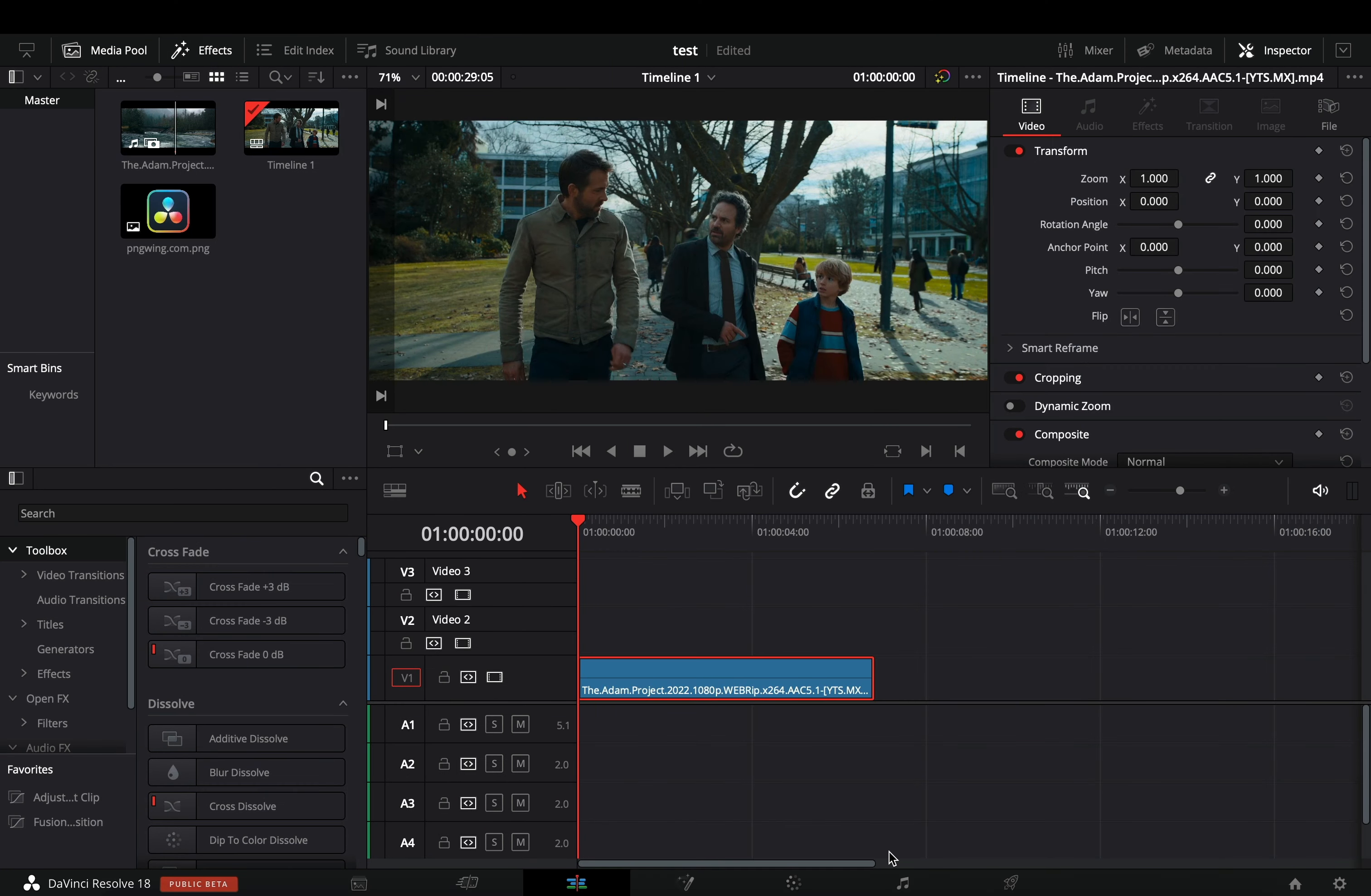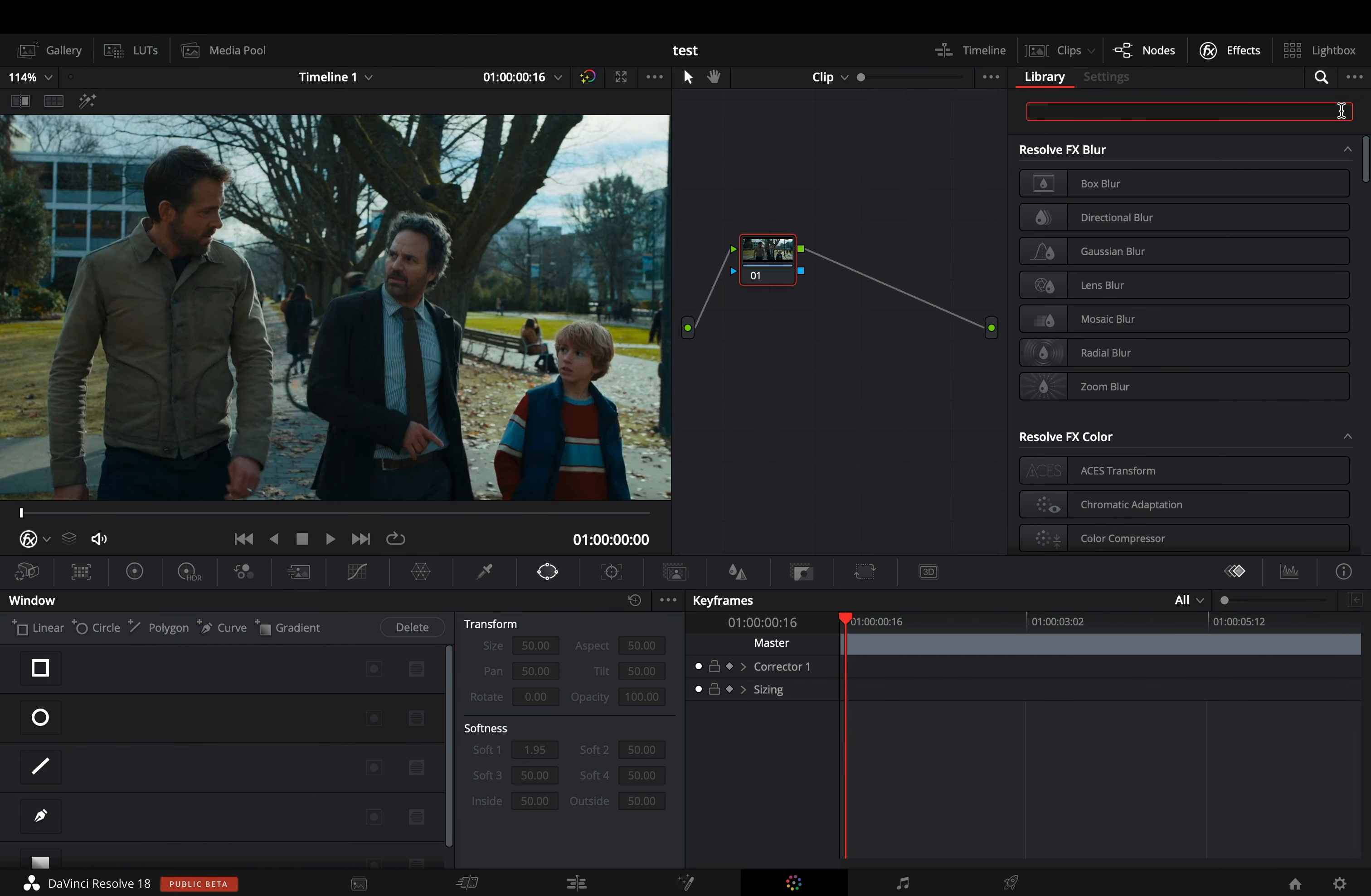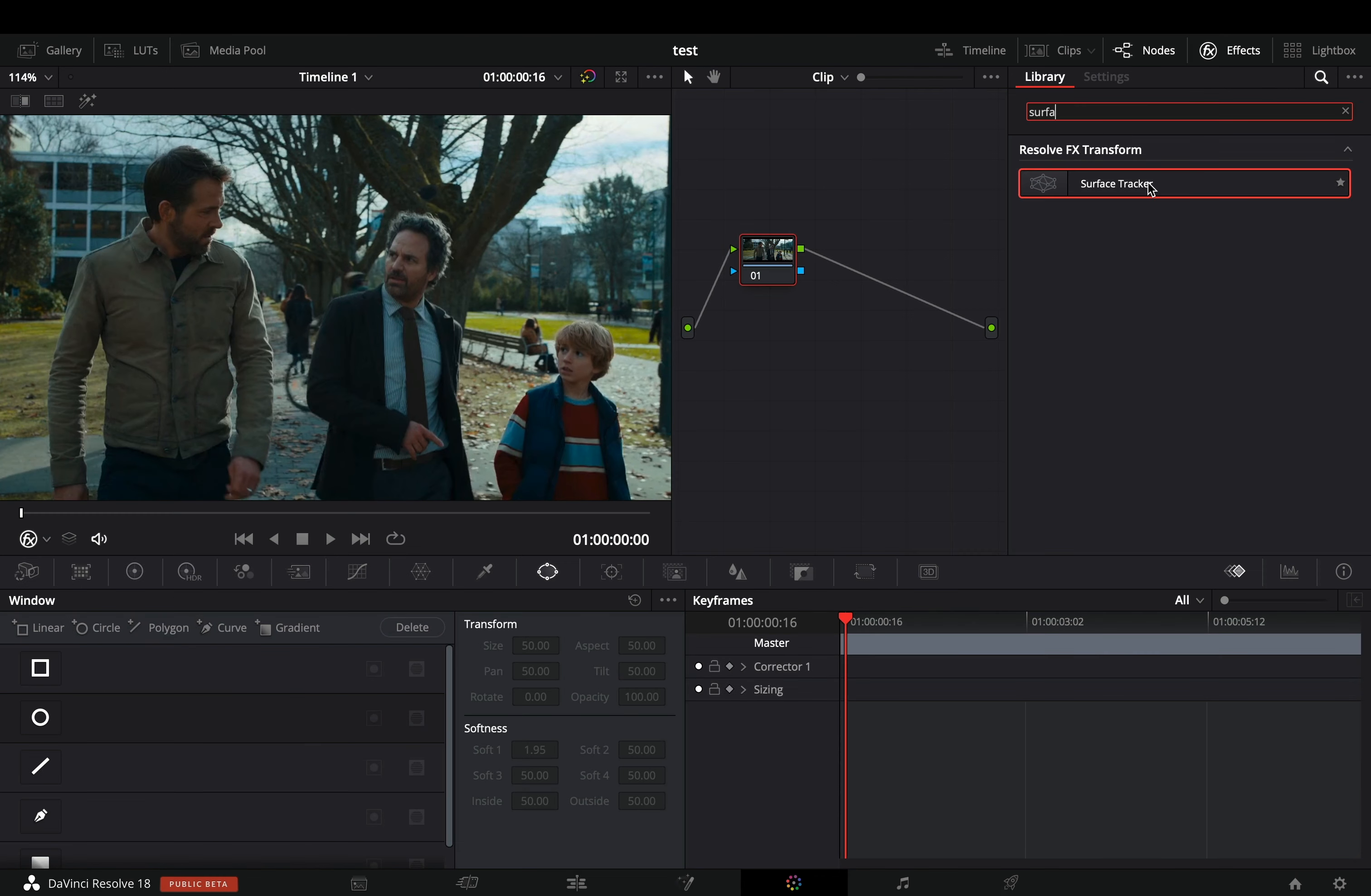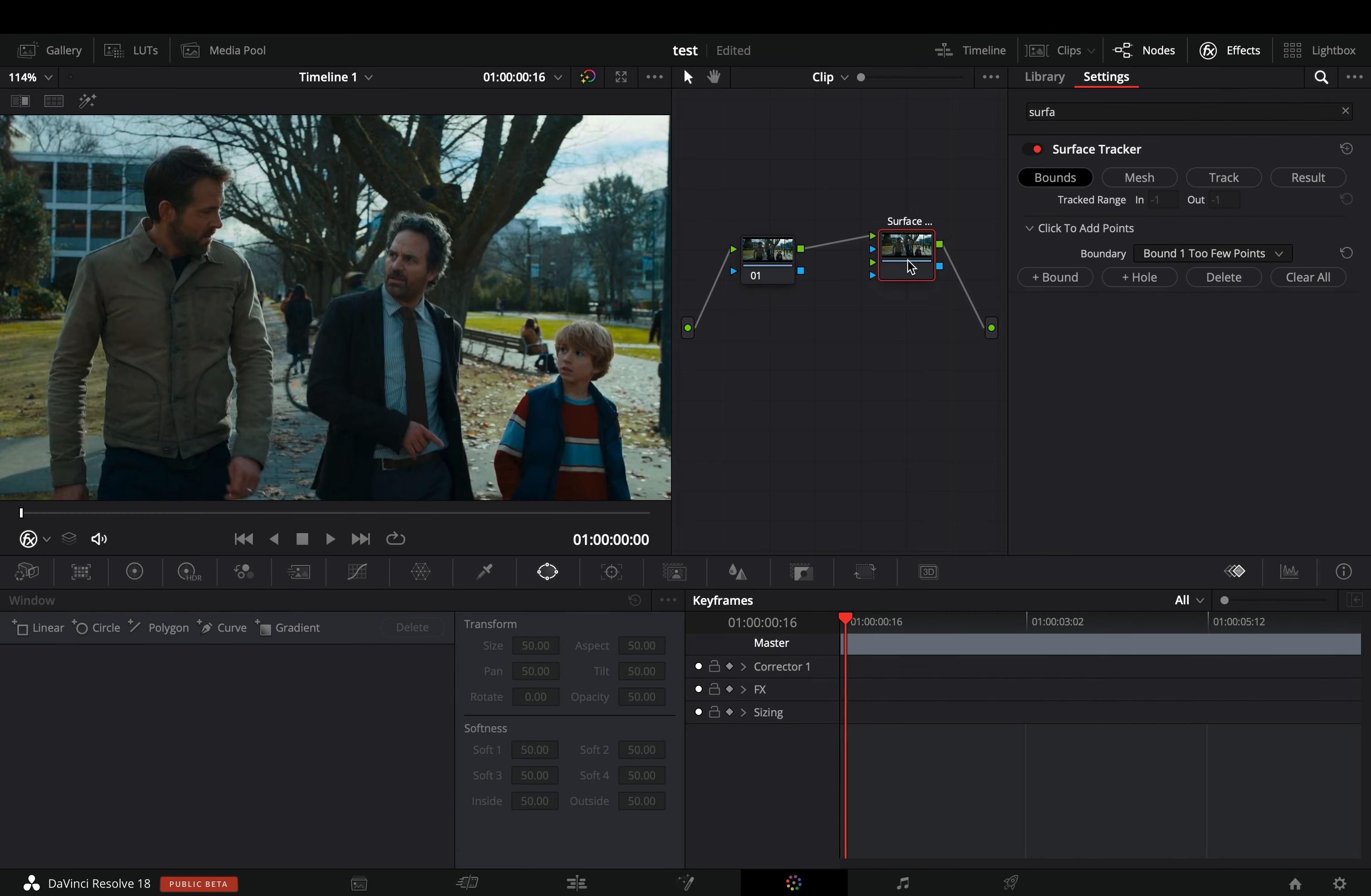Add your clip in the timeline and go to the color page. Search for the surface tracker, drag it into your nodes and connect it after the current one.